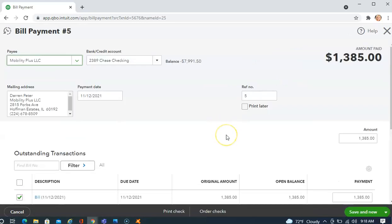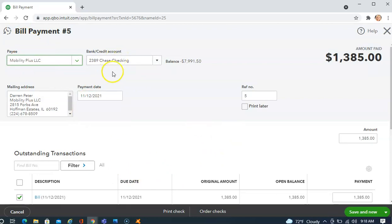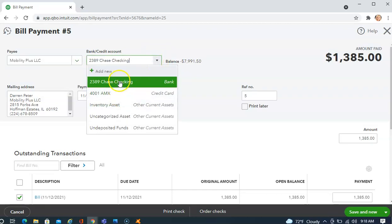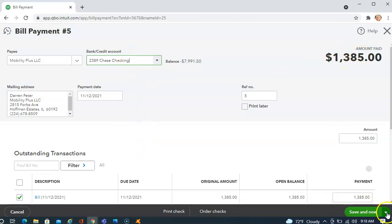When we come to this screen, this Bill Payment screen, it populates everything from the bill. The thing you need to make for certain is that you're choosing the correct account. If you have more than one checking account or you have a credit card that you're paying for, you would want to choose this from the drop-down menu here. It's always going to pre-select the last selection you made when you paid a bill. So, if Chase Checking is correct and this amount is correct, I can say Save and Close.